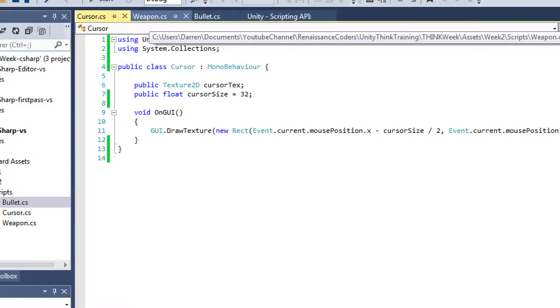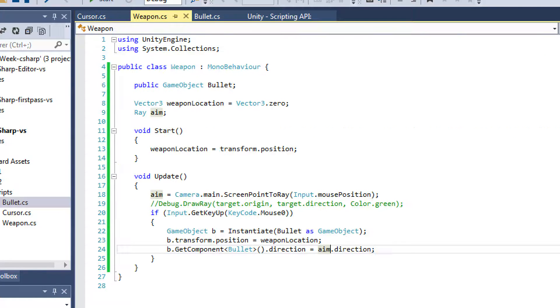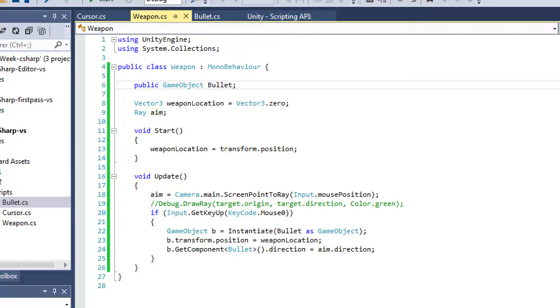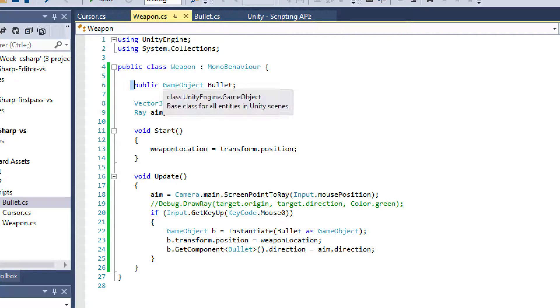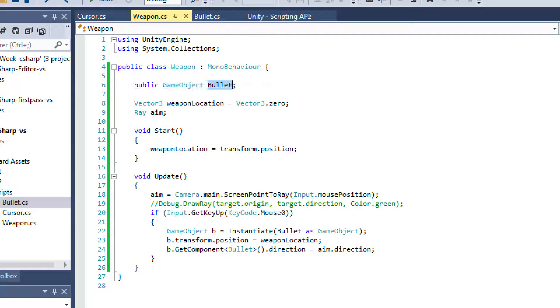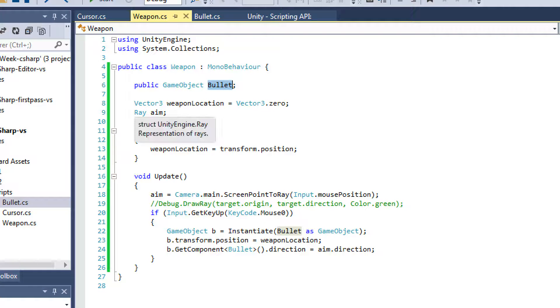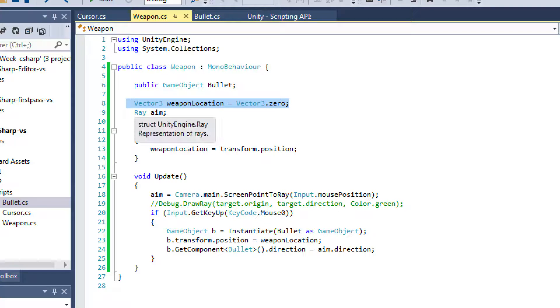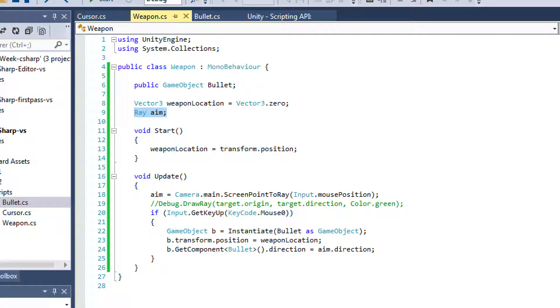So that's how you draw the texture at the cursor's position, at the mouse's position. Here's our weapon. Our weapon is going to accept a game object parameter, which is actually the prefab for our bullet because that's what our weapon can shoot. And then I have a weapon location, so where are the bullets coming from.